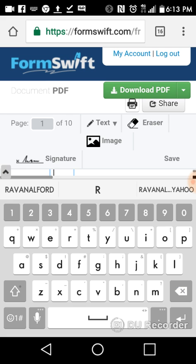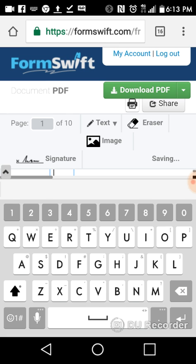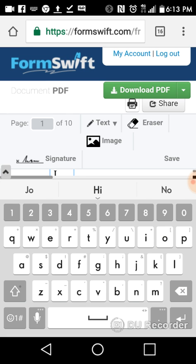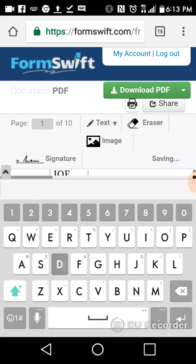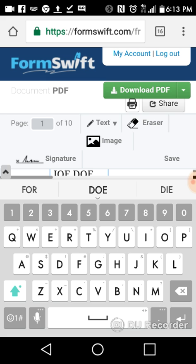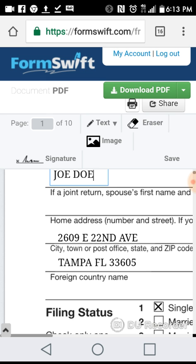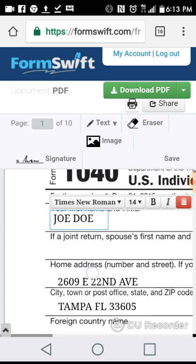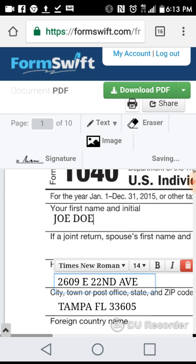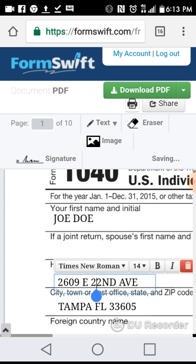Let's see, change it to Joe Schmo, or how about Joe Doe. So see, you can do that and it's saving.